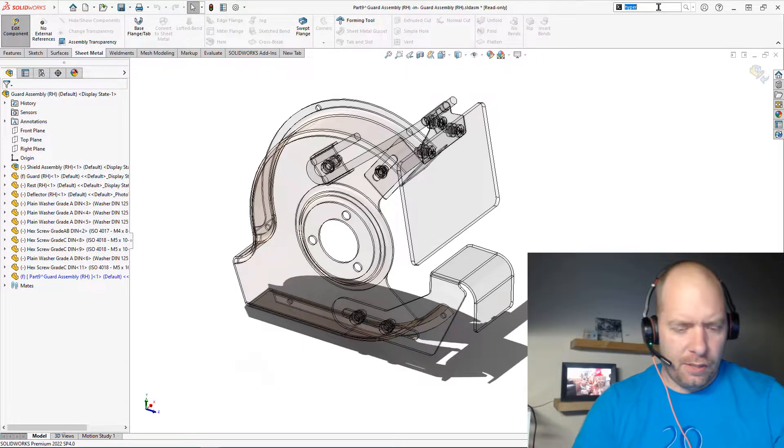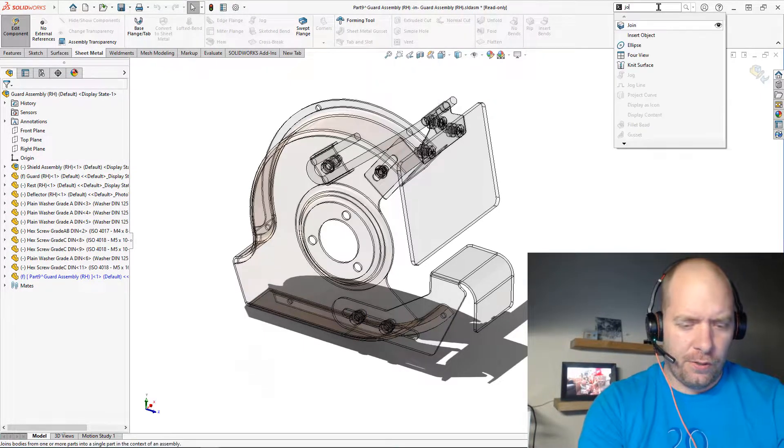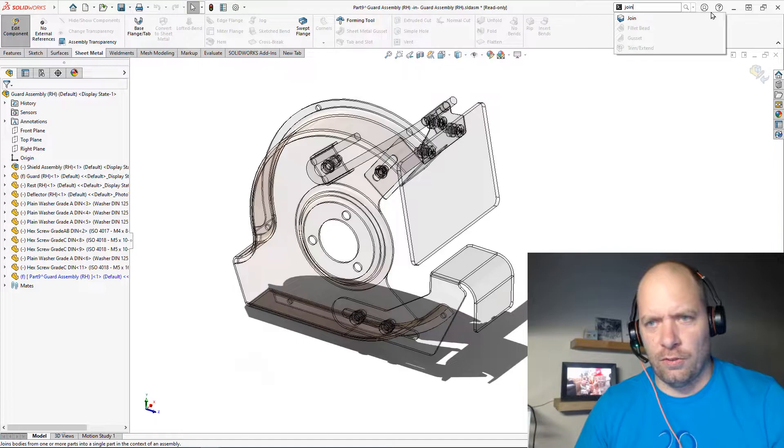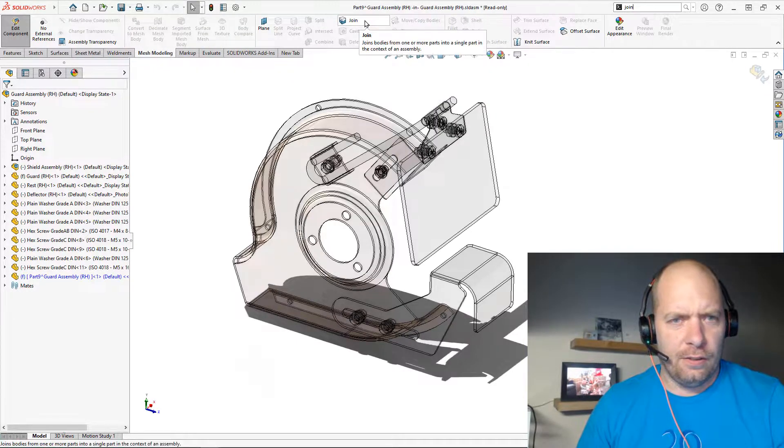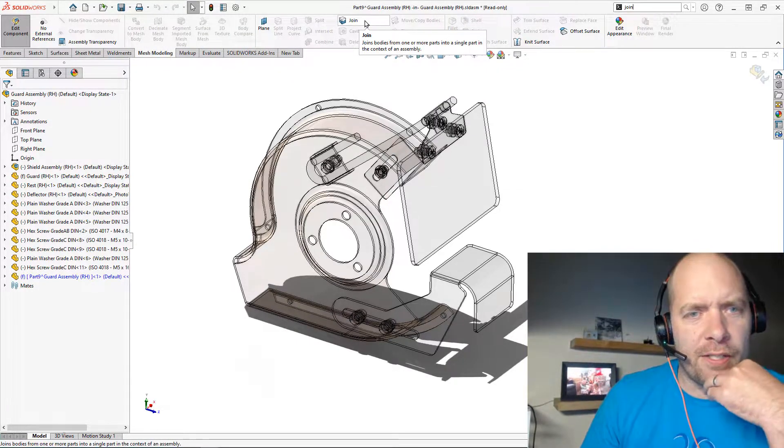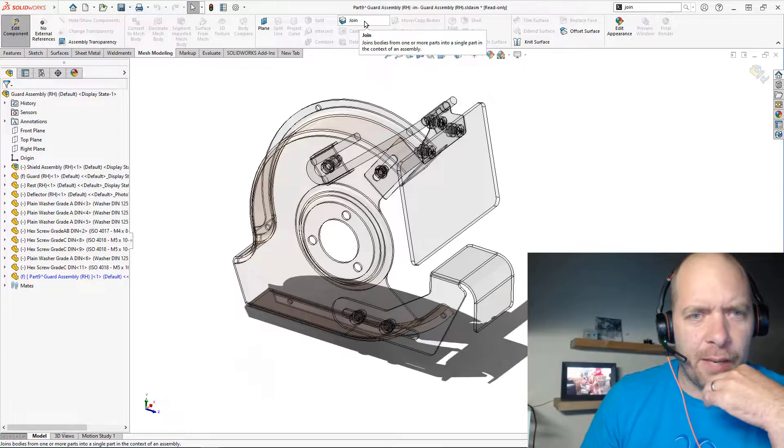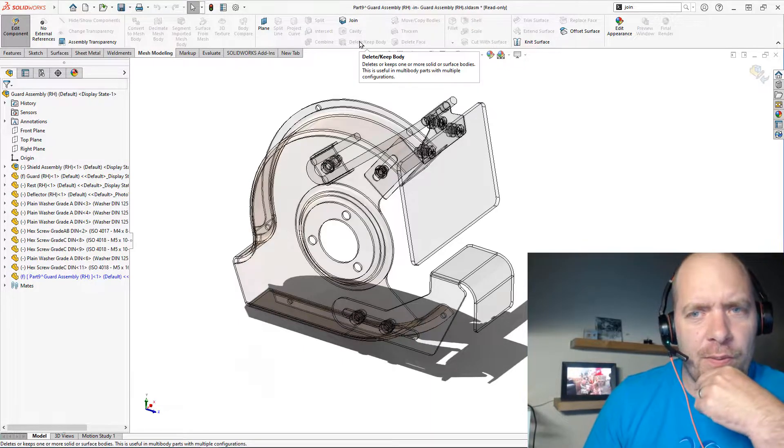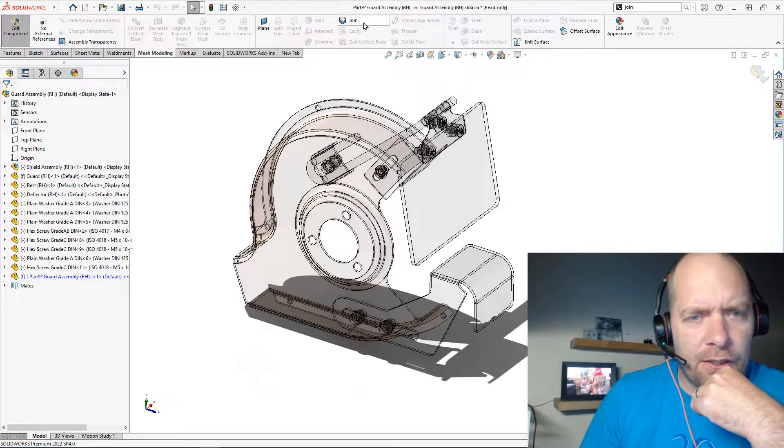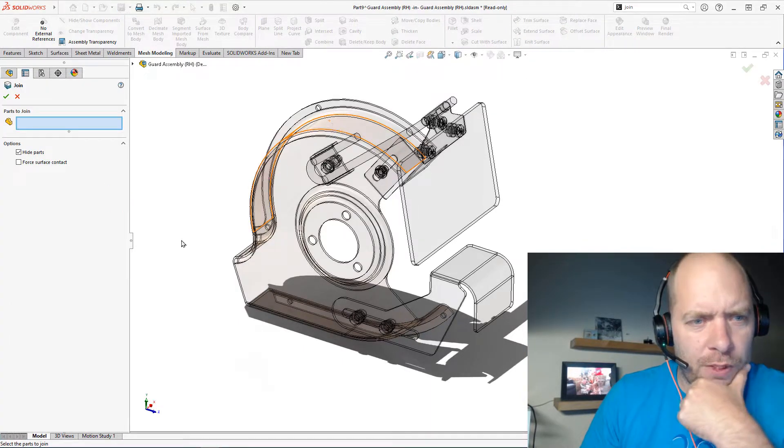So now I'm editing that and I'm going to find the join feature. It's a little bit buried, so I'm just going to use my search just to find it here. It's on the mesh modeling tab. I've never even used it from there, that's awesome. So if I click on join...